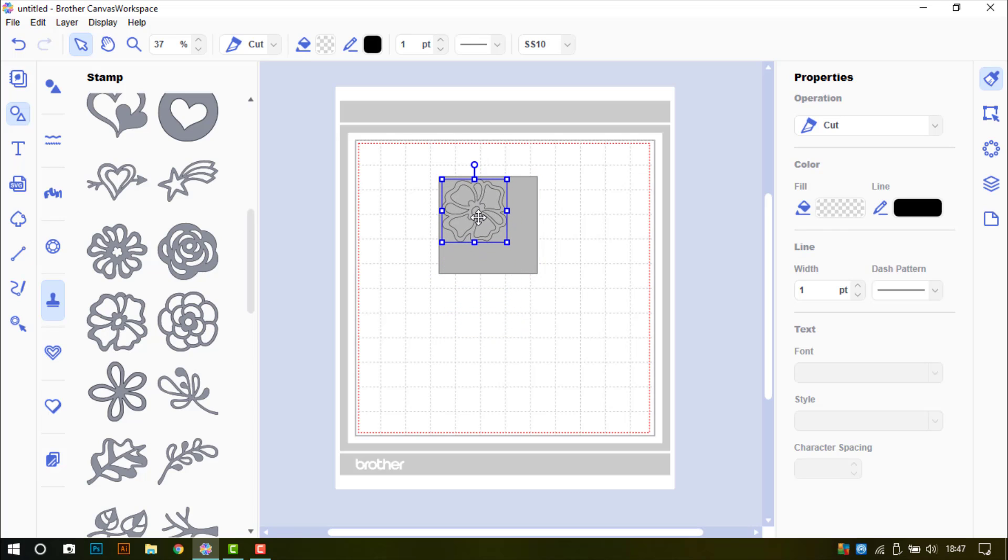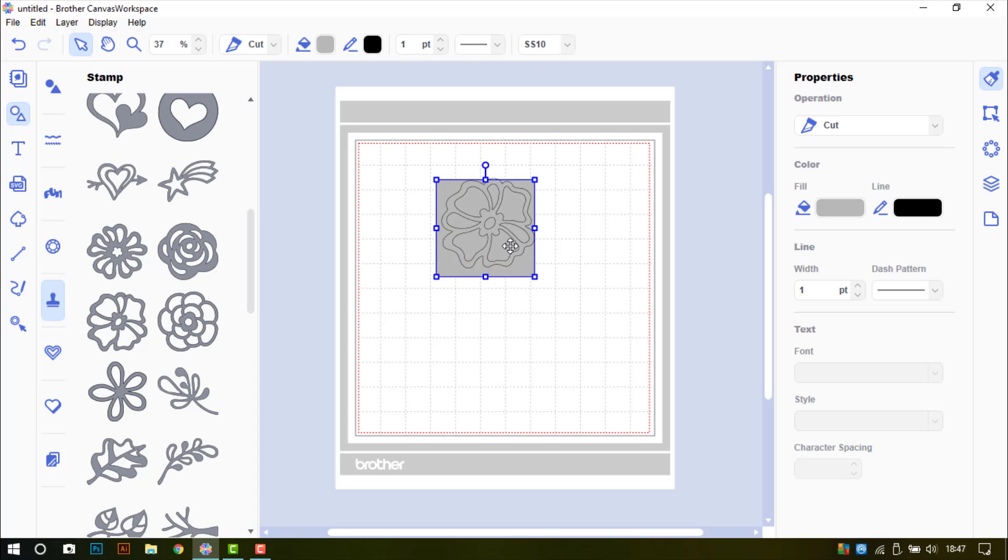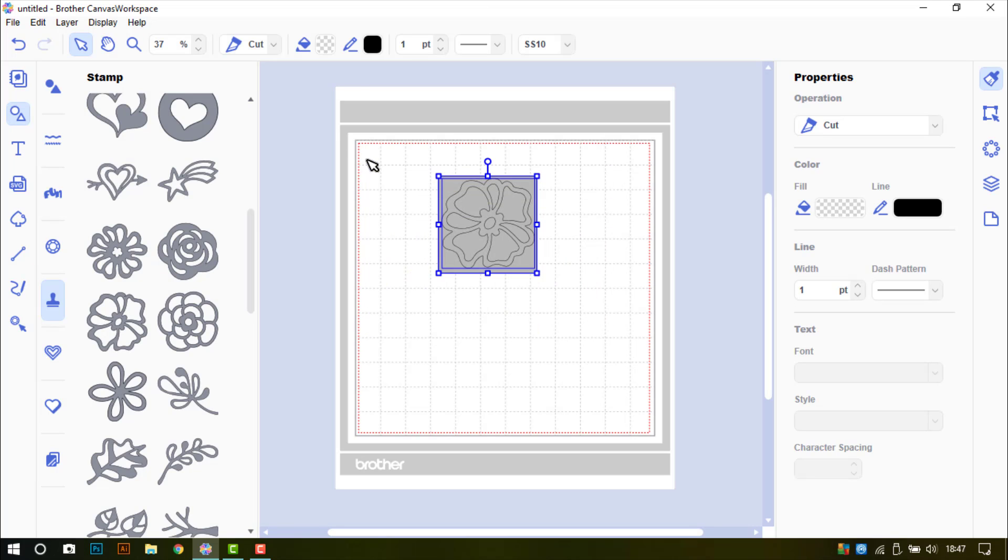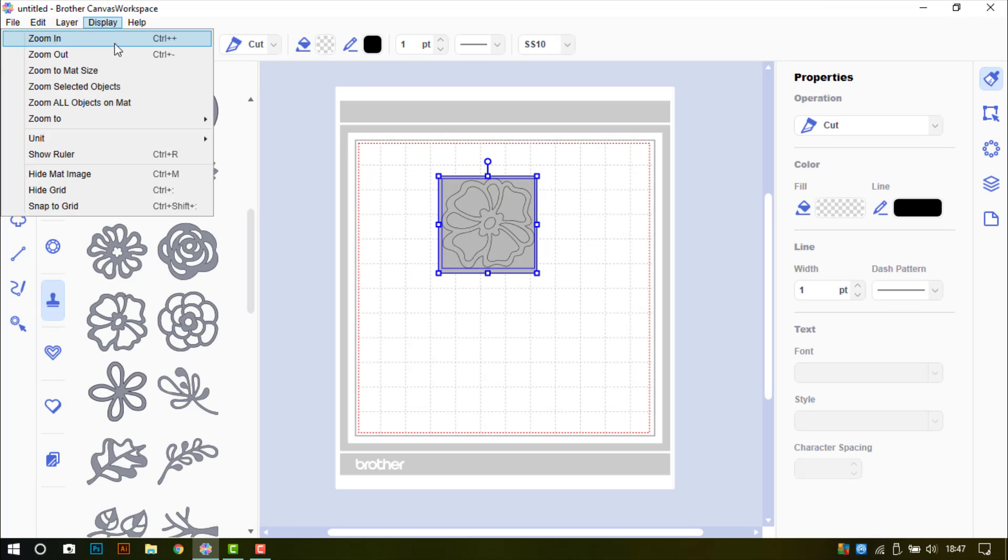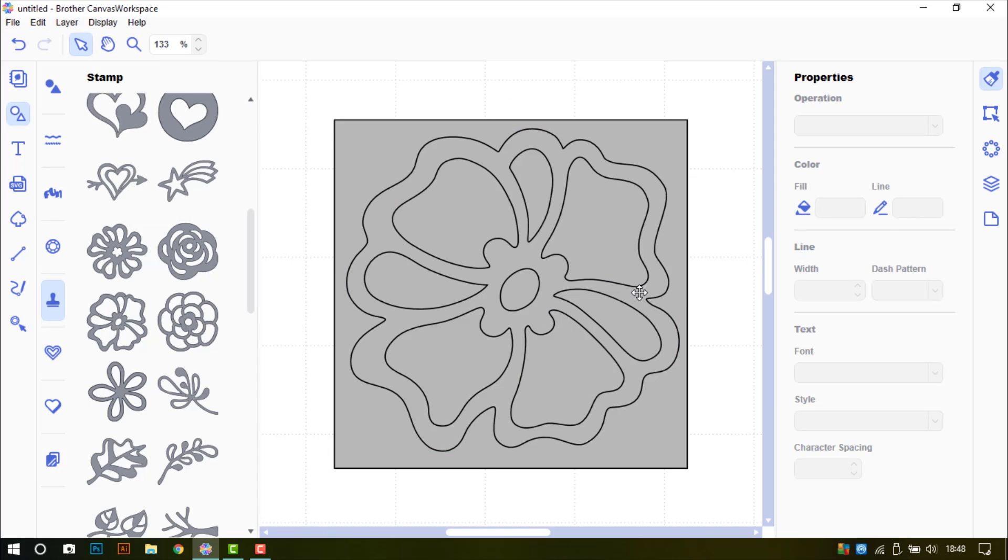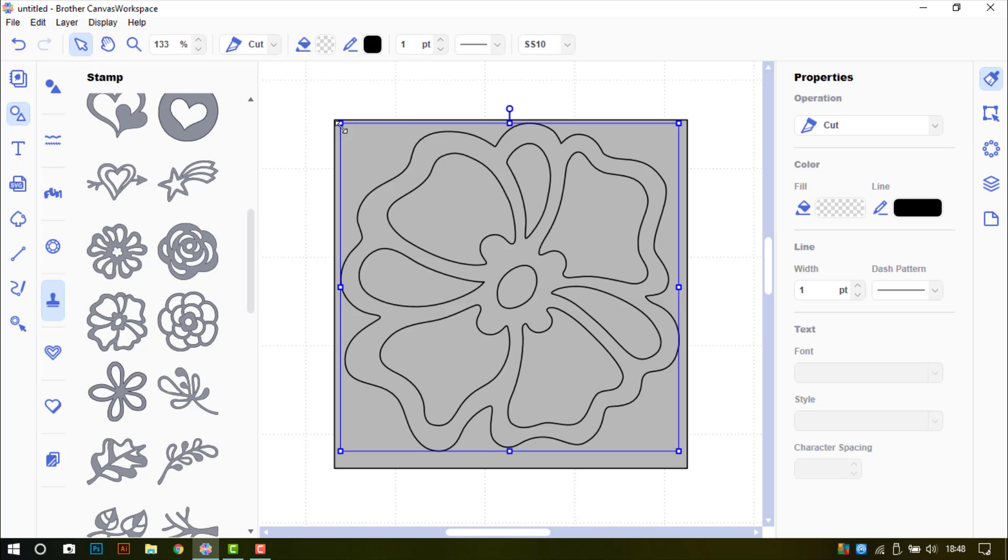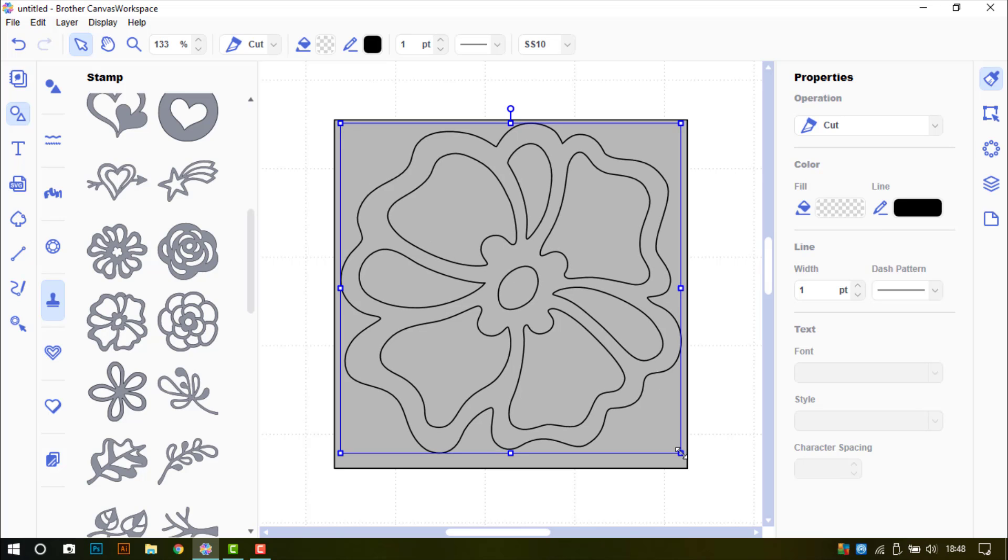I am going to bring that up and I am going to roughly match it to the size of the square that I have there. There you can see it just about fits inside. In fact I will make it just a little bit bigger.